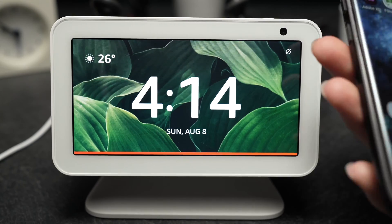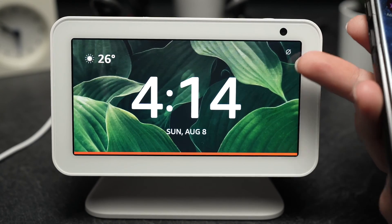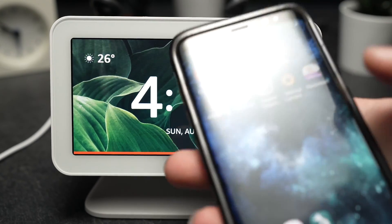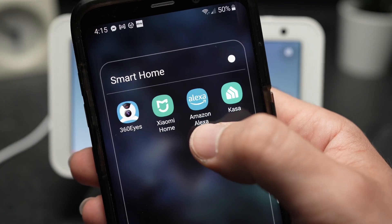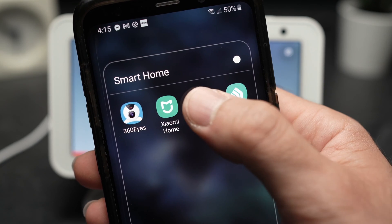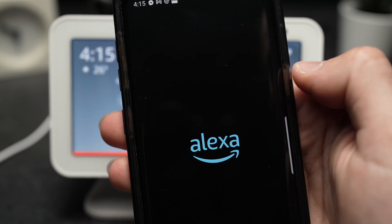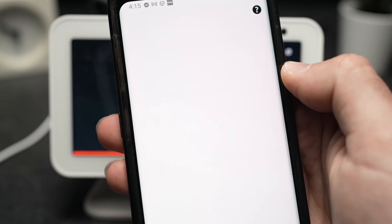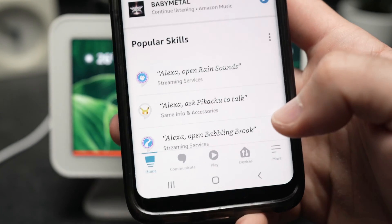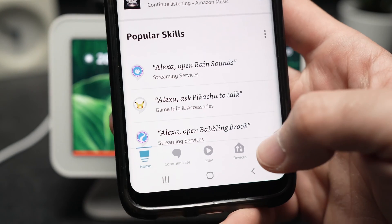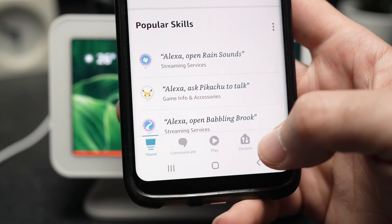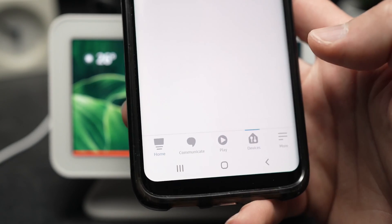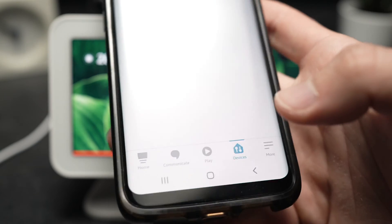If you don't have an Echo with a screen like this one, you'll need the app Amazon Alexa. You'll need to connect it to your Amazon account and once you're done you'll need to go in devices right down here, tap on it.